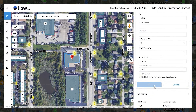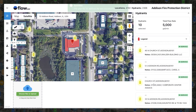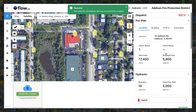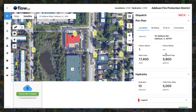First, notice the information that was automatically calculated in the location tab: square footage, the required flow, as well as the identified nearest hydrants available to meet the required flow.